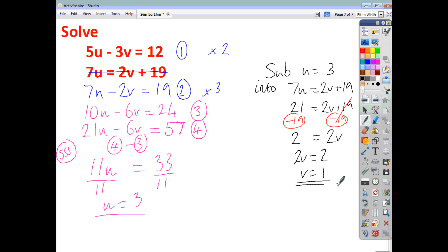So that's how you solve by elimination — two steps: make the middles match, and secondly, same signs subtract. I hope that was helpful.